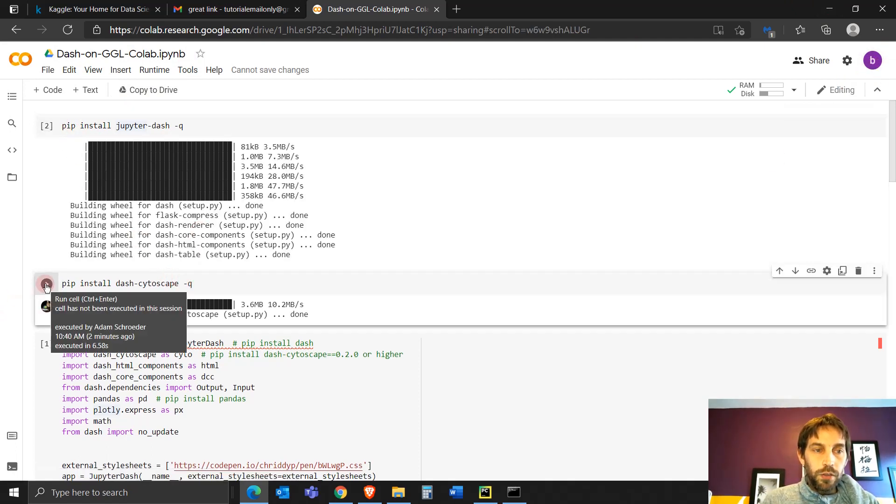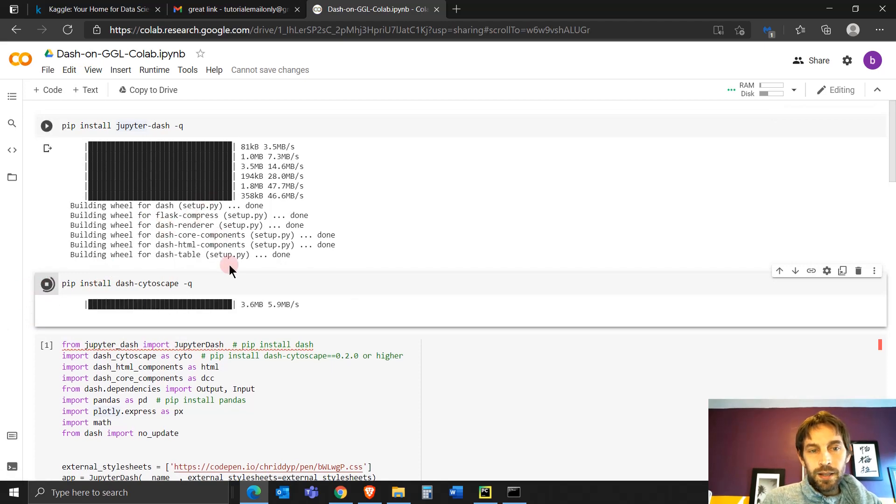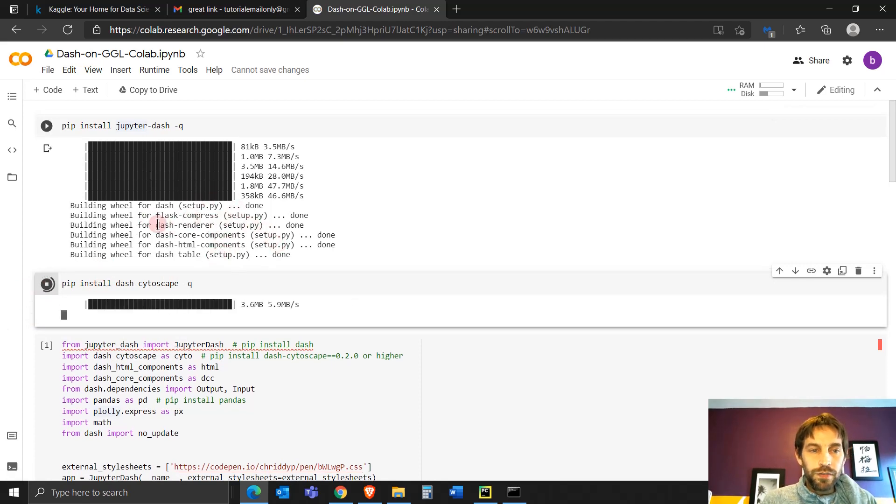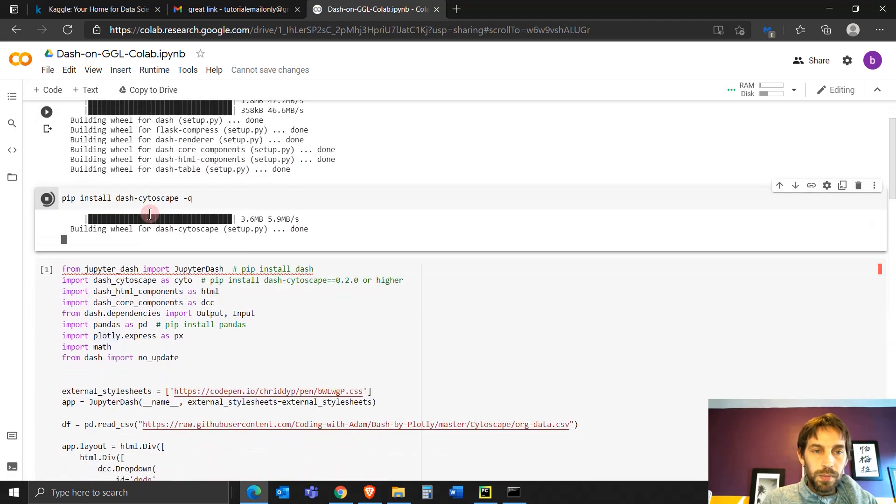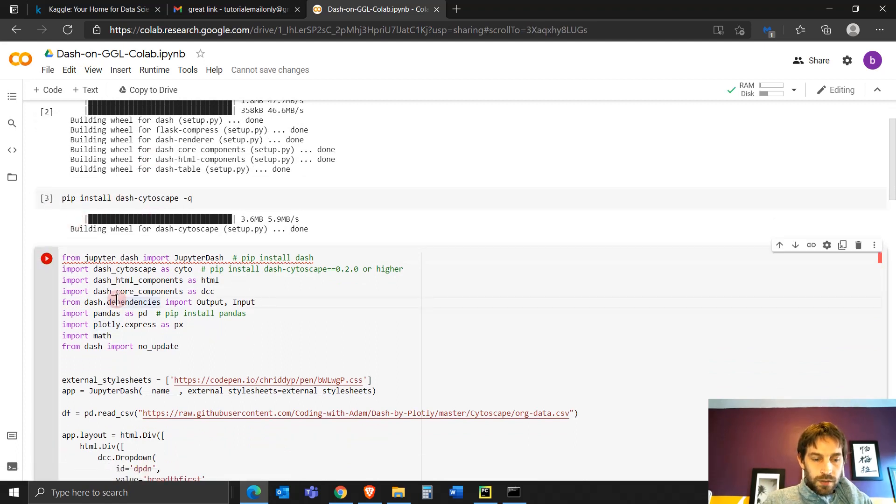So you see, if we try to run it this way, it will say no model name Jupyter dash. So we have to install Jupyter dash first on the Google Colab, which is on my boss's Google Colab. And now we'll install this. This takes about 30 seconds, 45 seconds to a minute. And then this takes two seconds. And then now we're going to run this.